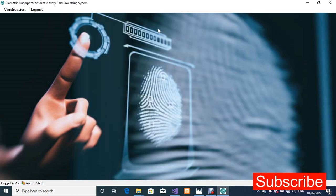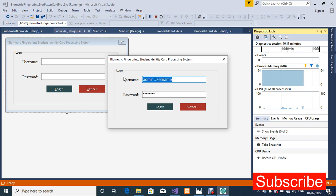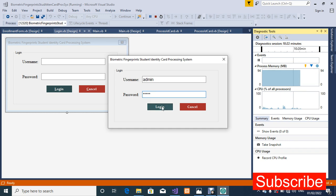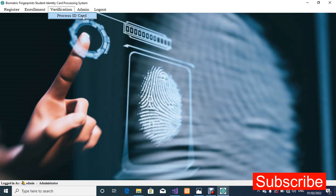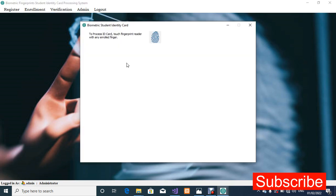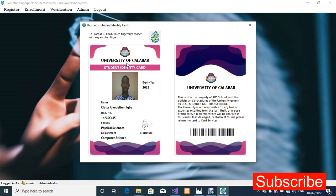I want to do one more thing before I stop — I'm going to log in as the admin to show you that the admin can also process an ID card. I'm going to use my left index finger this time to process my ID card. As you can see it's working very well both for the admin and for the user. Thank you so much for watching — check the description for details on how to get the source code. See you in my next video, goodbye for now.